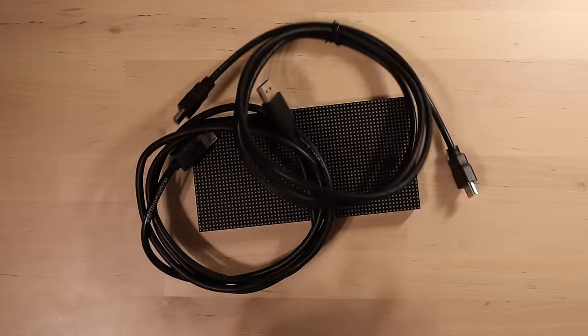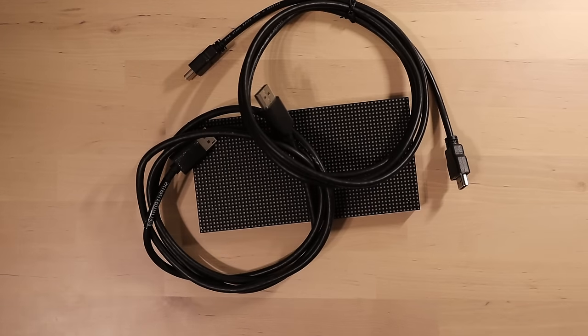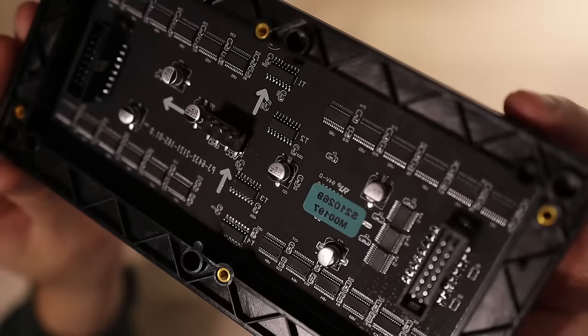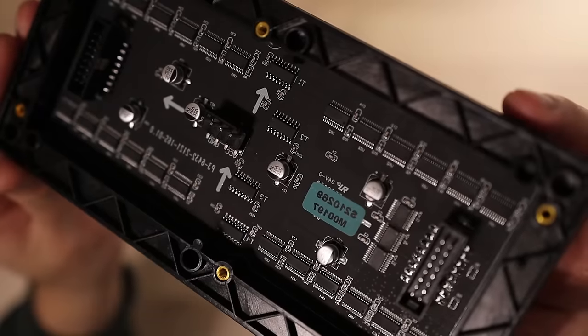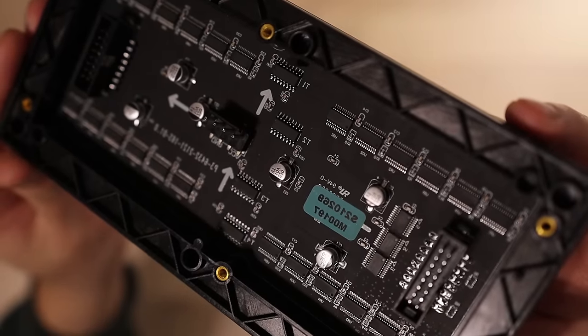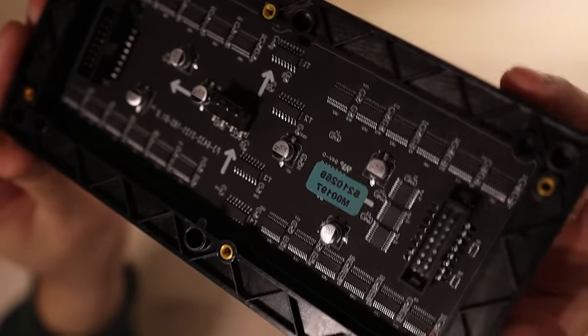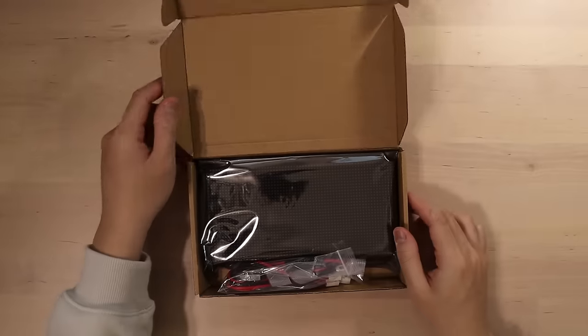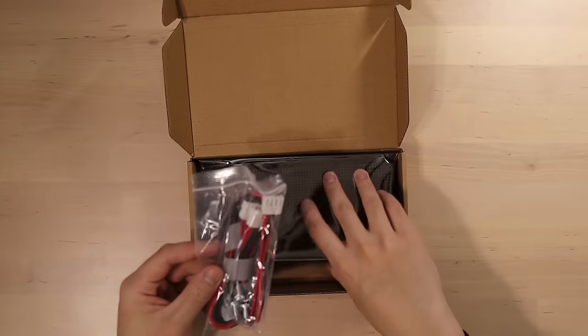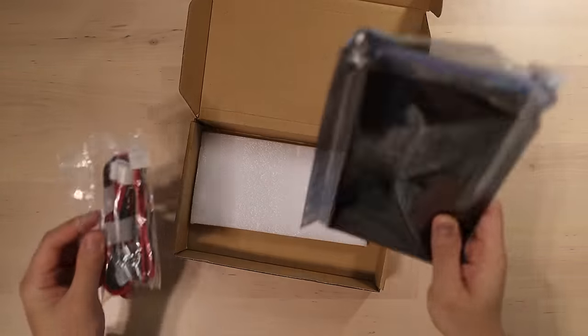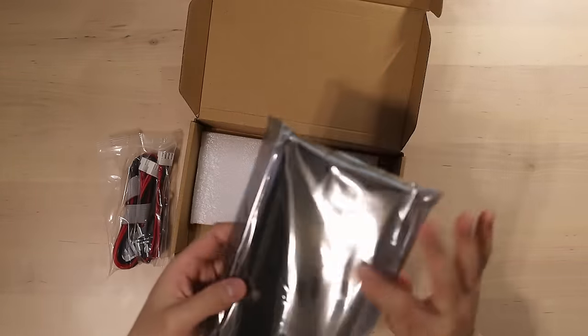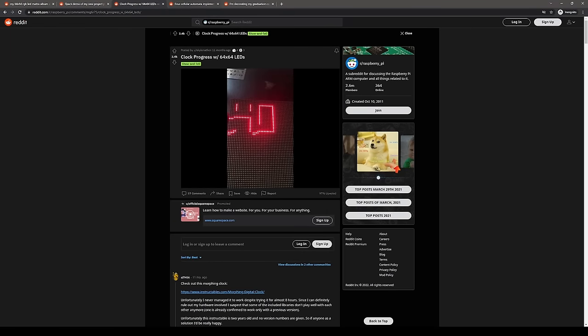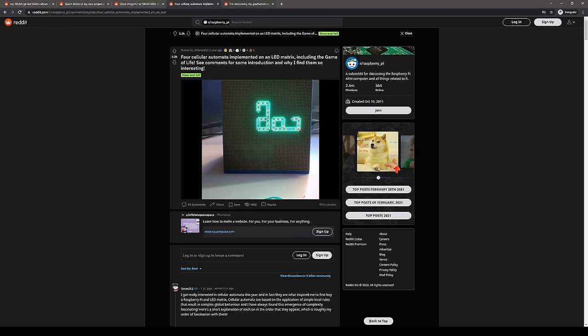And I can't just hook up the panel with HDMI or DisplayPort like I can with a monitor. Instead, we have this Hub 75 connector. Not that you'd know since the pins aren't labeled, and the vendor didn't bother to include documentation in the box. But these panels are pretty popular, so I was able to find the info I needed pretty quickly online.